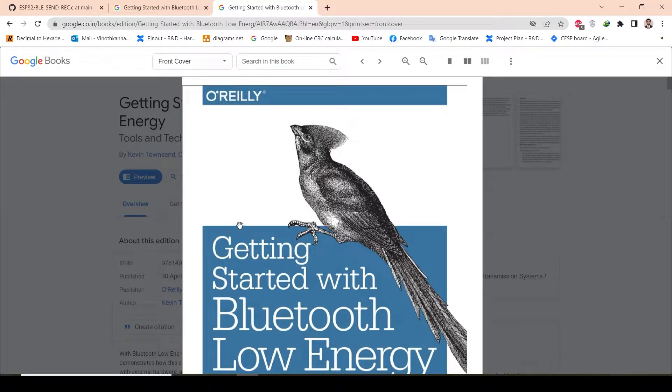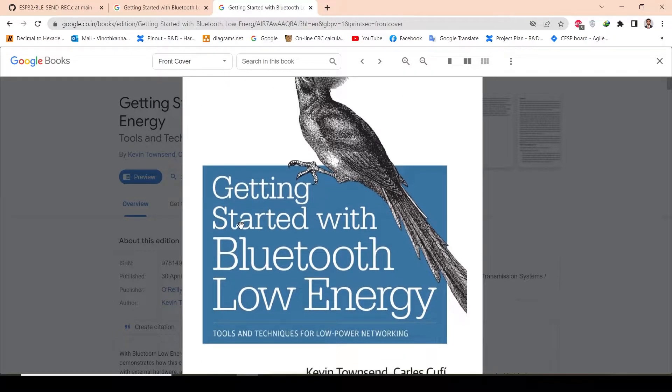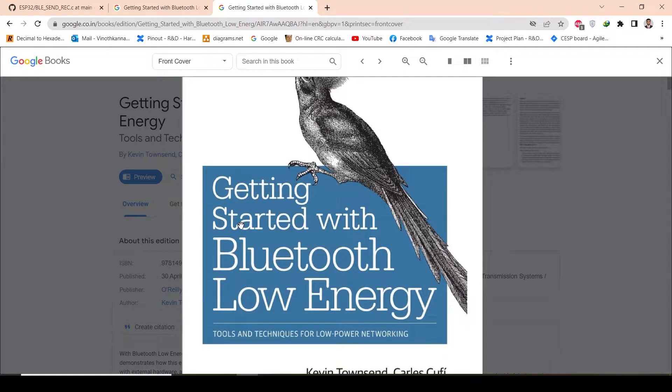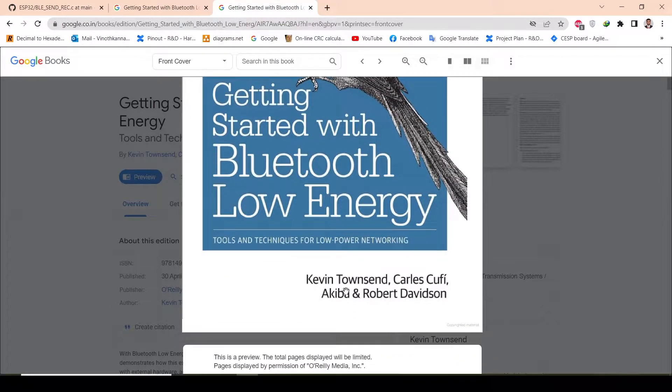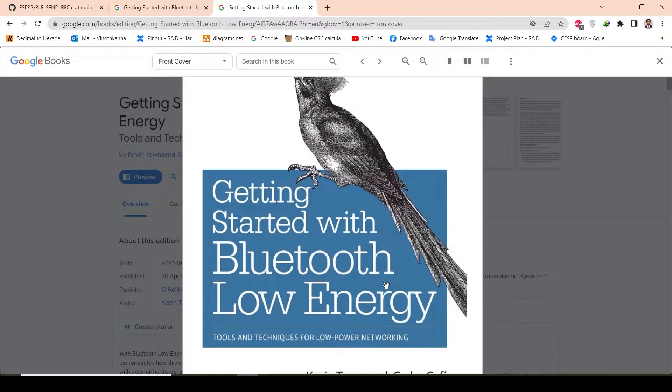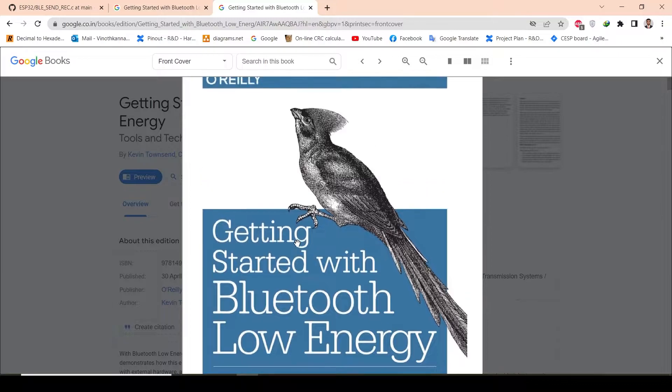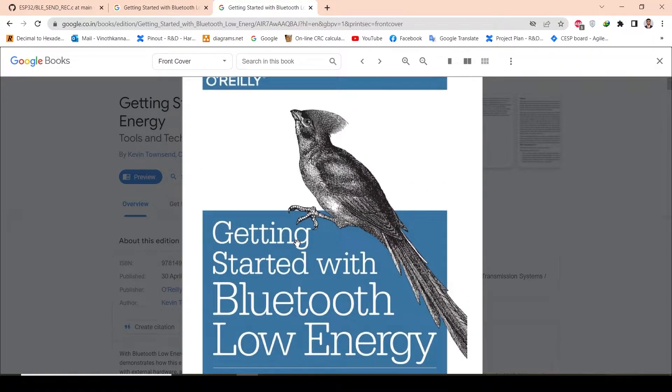If you want to understand the complete BLE stack in depth—the packet structure and everything happening in BLE—everything is given in this particular book, Getting Started with Bluetooth Low Energy by Kevin Townsend. This book provides in-depth understanding about BLE, so it is always good to refer to this particular book.